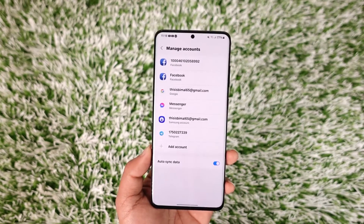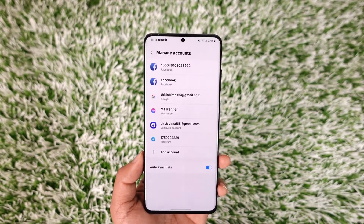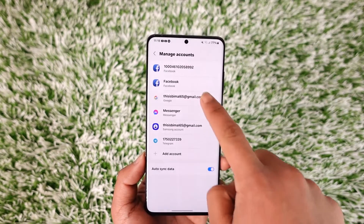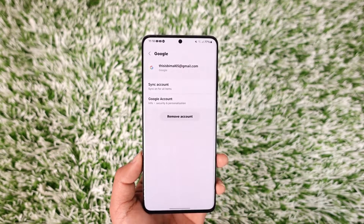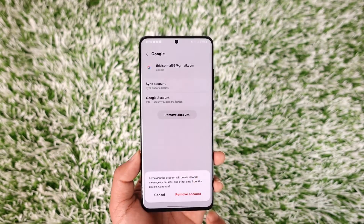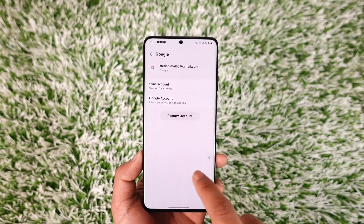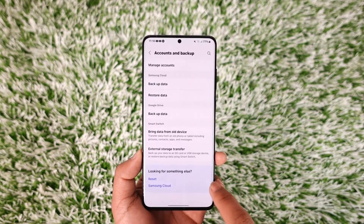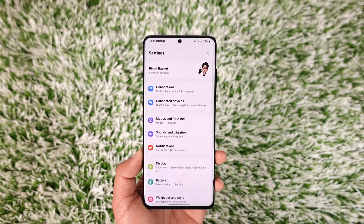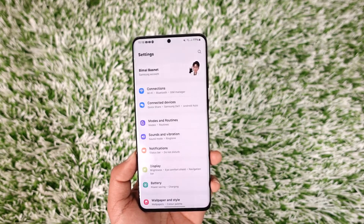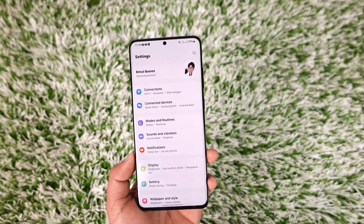On this page you'll be able to see all the sorts of accounts you've added, which also includes your Google account. Select that Google account, tap the Remove Account option, and then tap Remove from the bottom in order to remove that Google account from your Android phone.